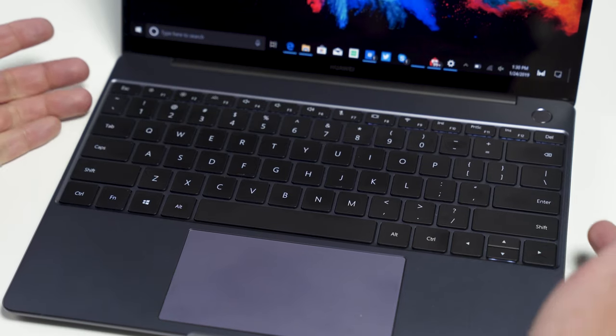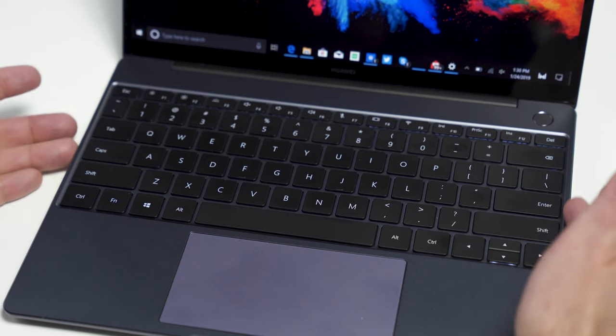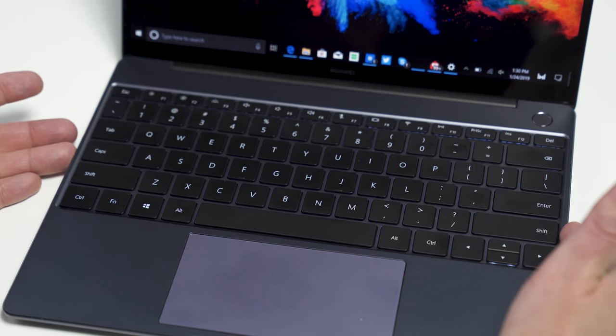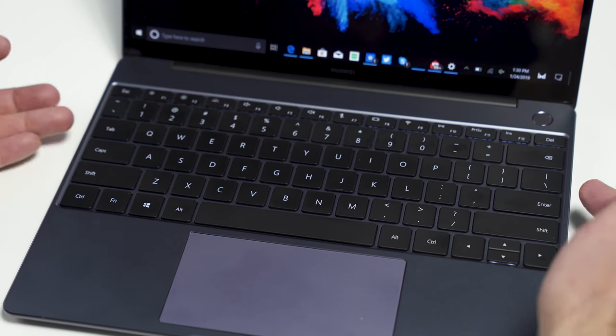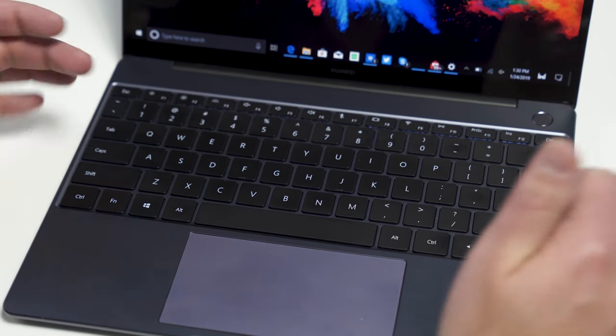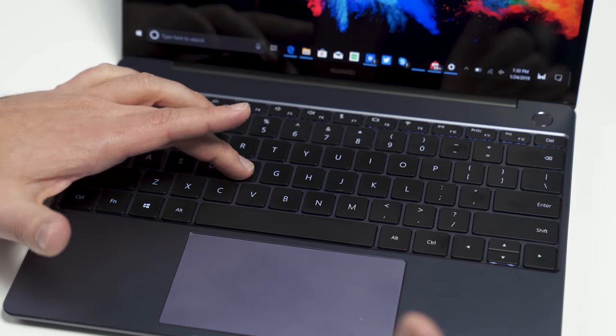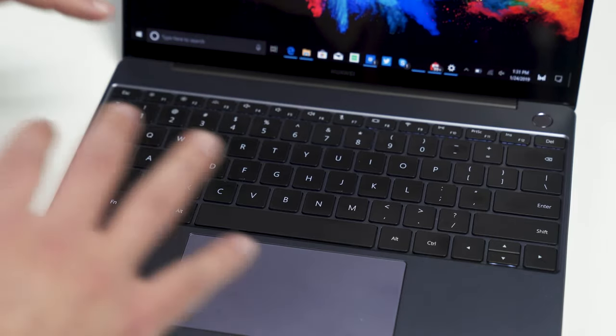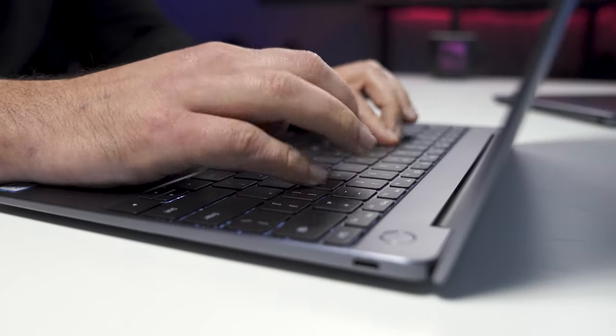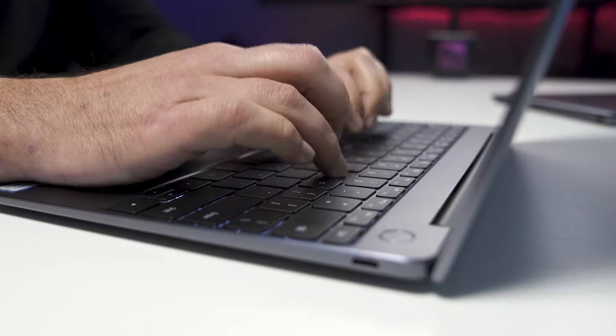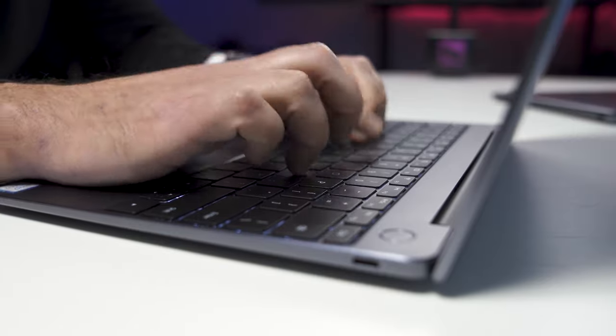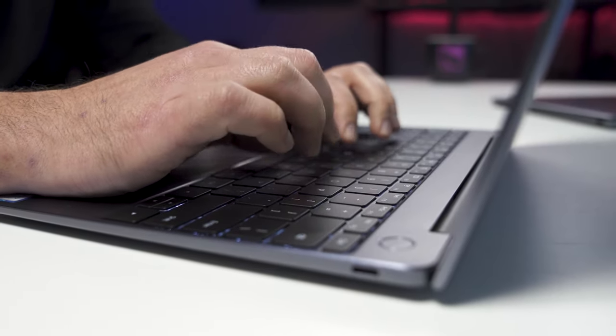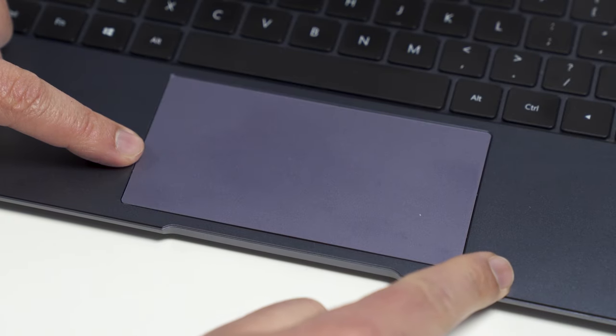All right, looking at the keyboard here, very familiar design that Huawei's been using for its last few laptops. Edge to edge design here, about 1.2 millimeter for travel. Backlit, really good typing. I've had no issues with this whatsoever. Just really nice typing experience.